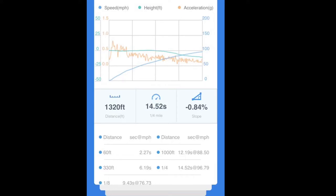All right, now this is the quarter mile graph from the second run in four-wheel drive. He ran a 14.52 at 96.79 miles per hour. This was a full pull. The truck actually did really good - the sixty-foot was 2.27 seconds, which isn't too bad on the street for a bone stock truck in four-wheel drive.